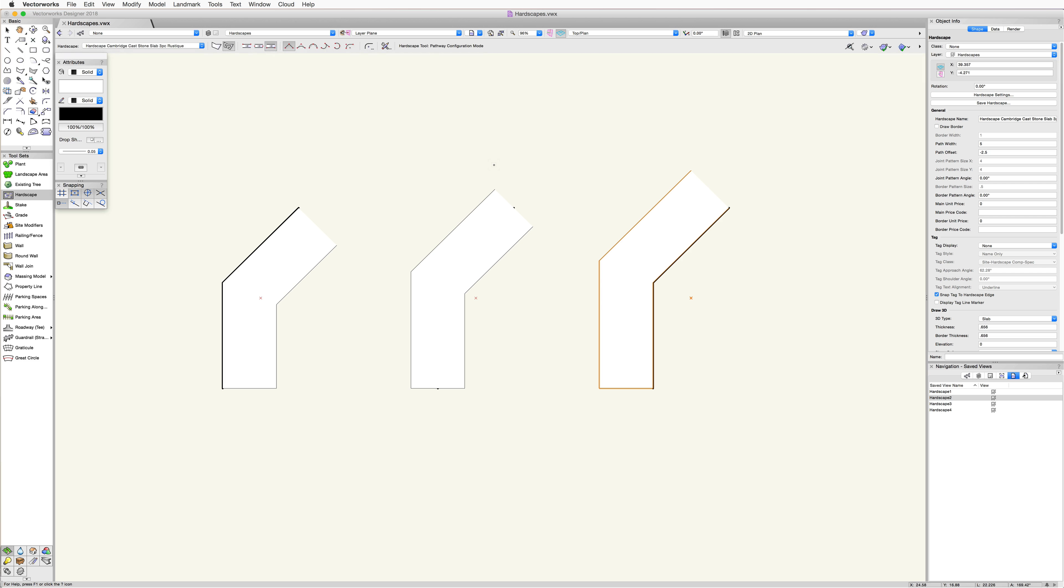These alignment modes make it easy to align a pathway hardscape with other landscape and architectural elements such as buildings, other hardscapes, roads, or planting areas.